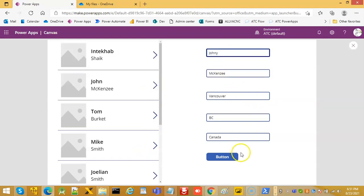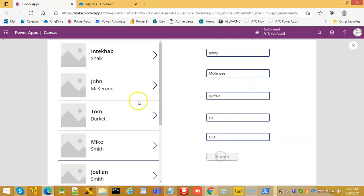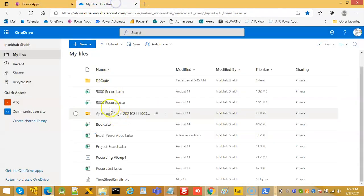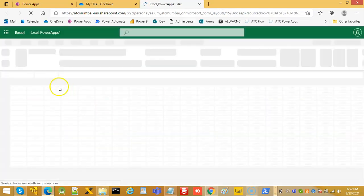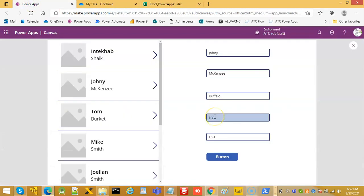Johnny from the US is moving to New York, Buffalo. So John became Johnny. We have to quickly test here in Power Apps — this one. John became Johnny and he moved to Buffalo. That's it — about editing and saving the Excel from Power Apps using the gallery.